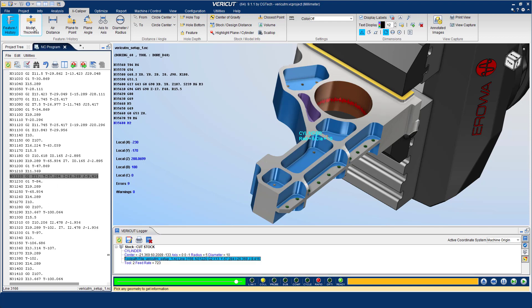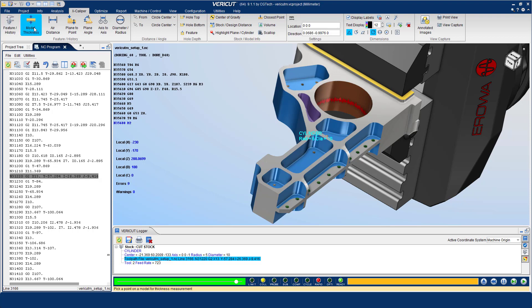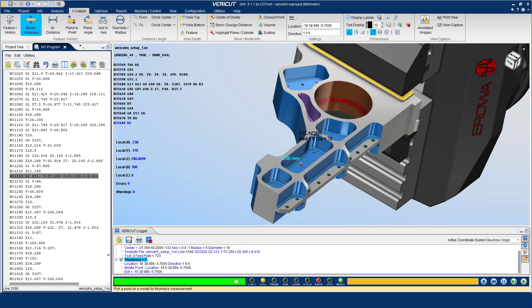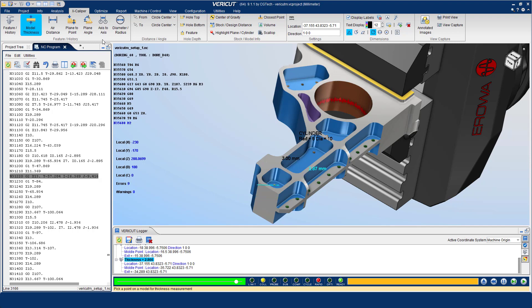The thickness option is used to measure the distance through a material. A vector normal to the surface at that point selected is displayed and the distance to the point where the vector exits the material is reported as the thickness.